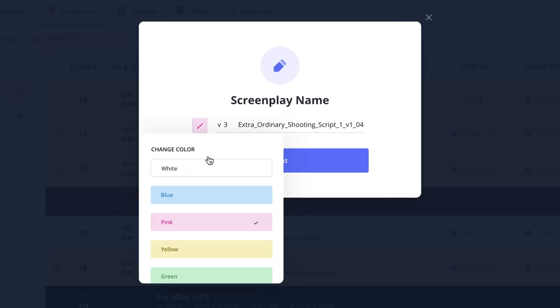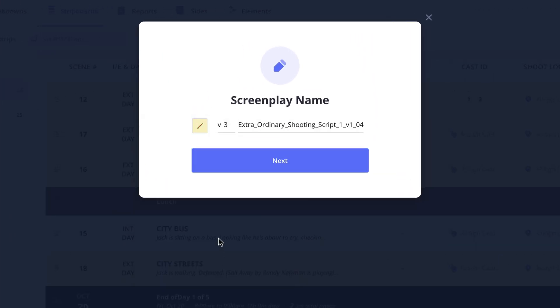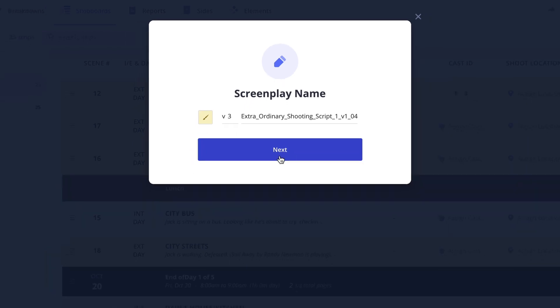Set a version color, number and modify the file name if you'd like, then click next.